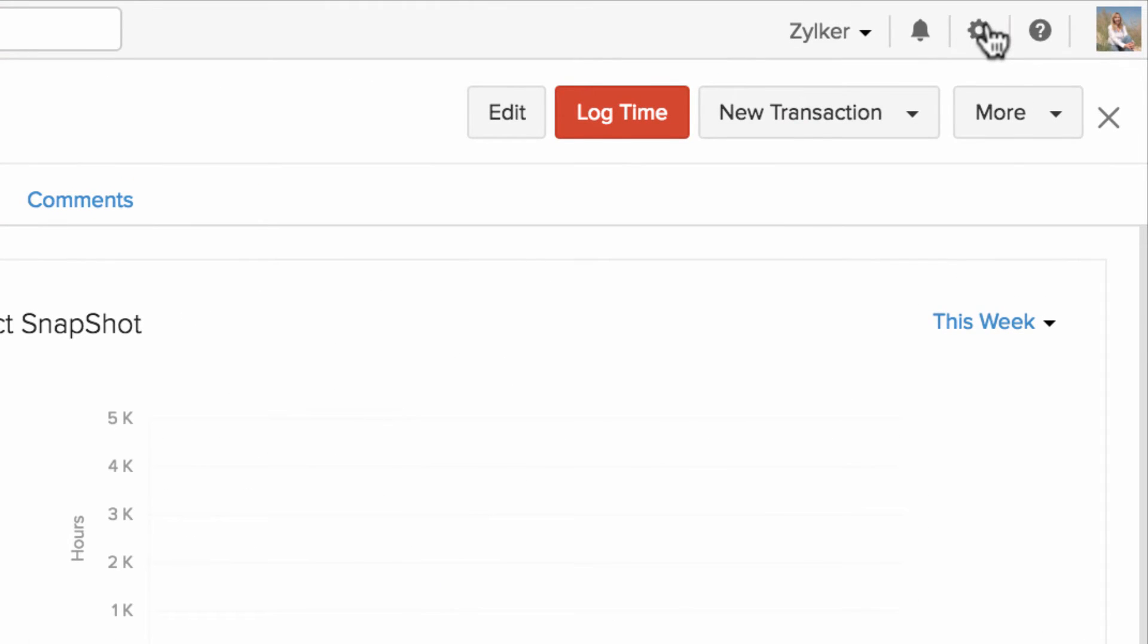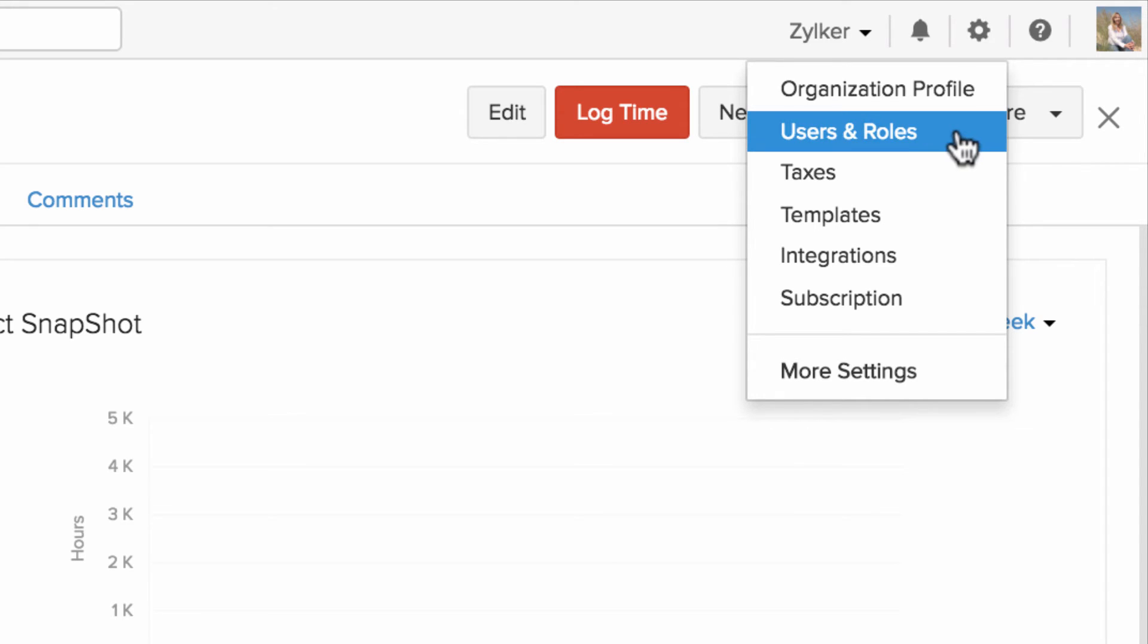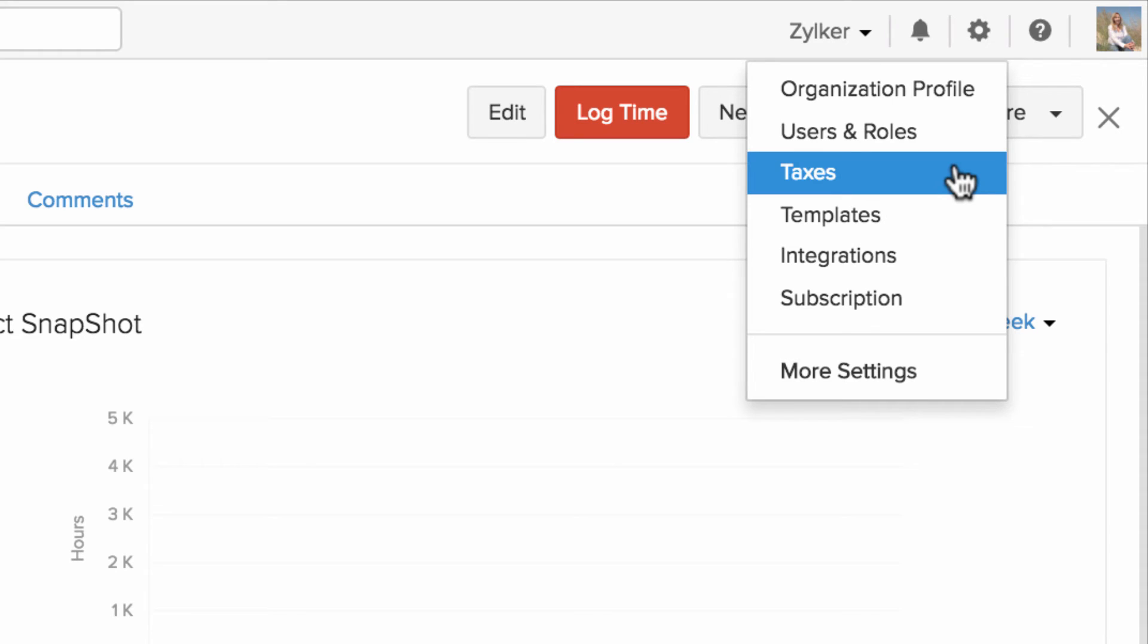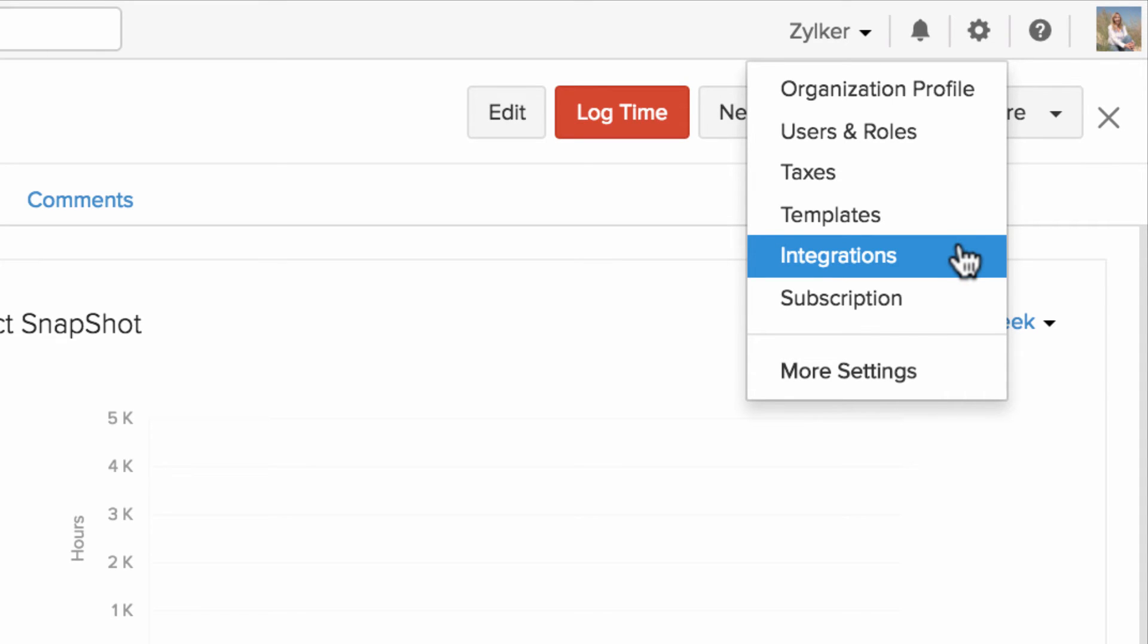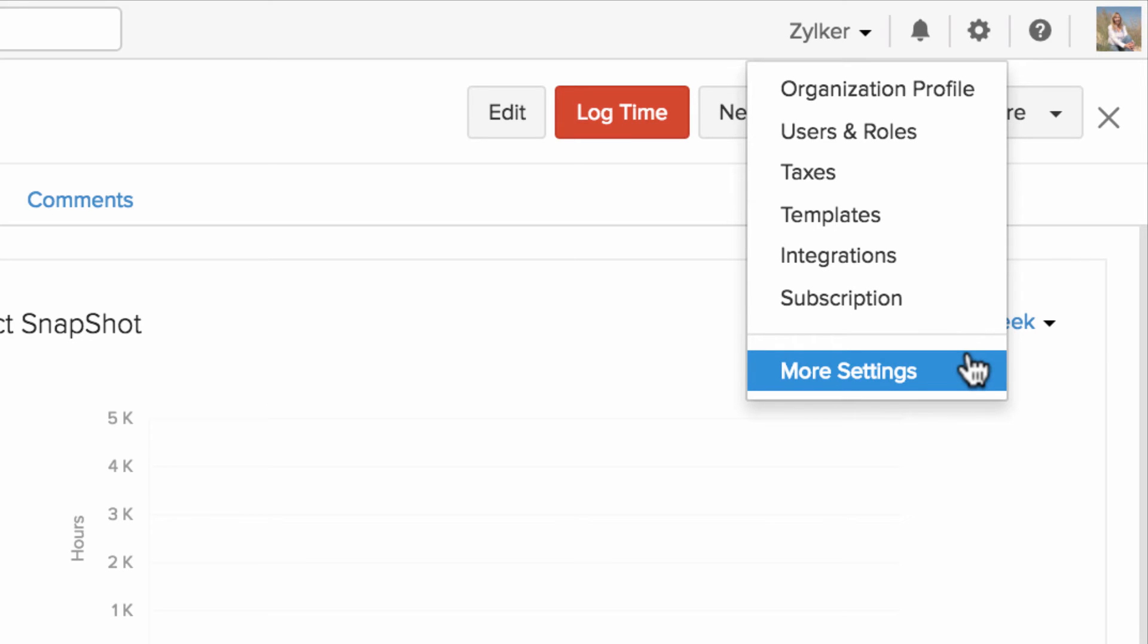Click on the gear icon on the top right corner to configure your business profile, user roles and customizations, your tax information, your template customization, integration space, your account subscription, and more. Settings houses a variety of options that lets you customize each and every section of your Zoho Invoice.